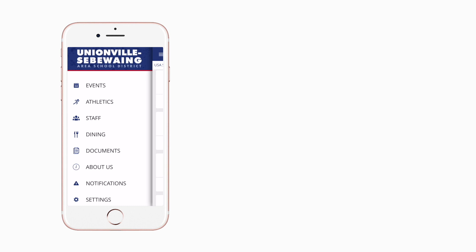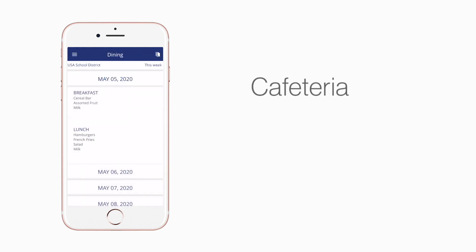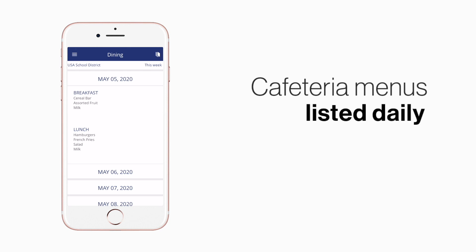The cafeteria menu is listed under Dining. Here you'll find an easy-to-navigate weekly menu sorted by day and meal type.